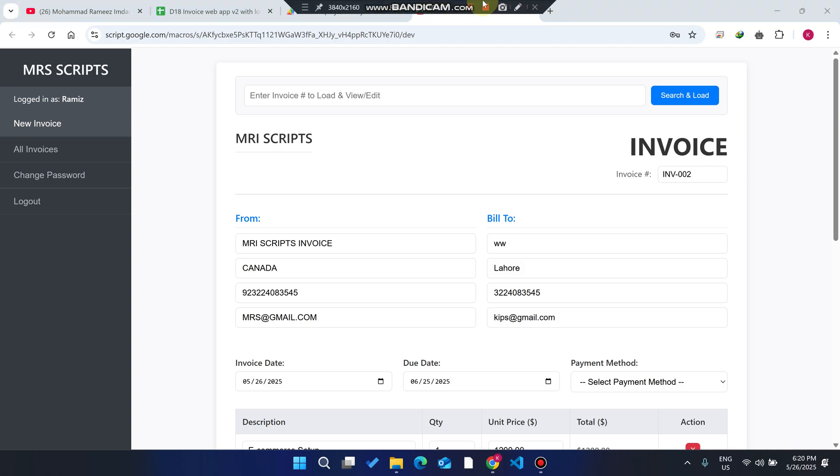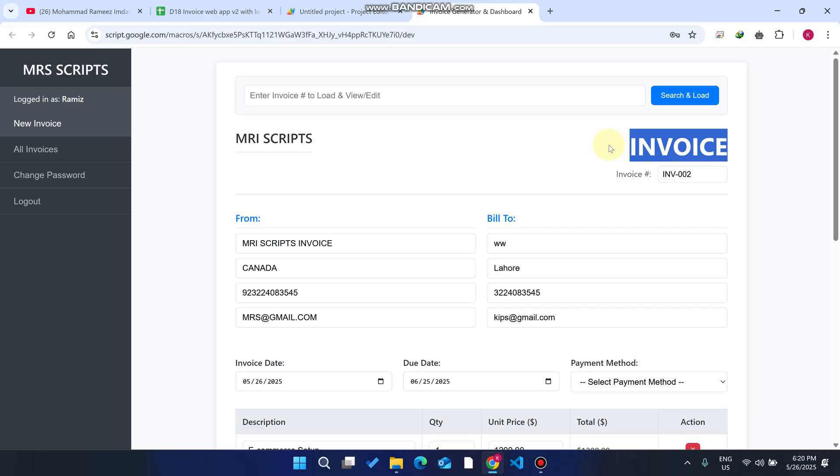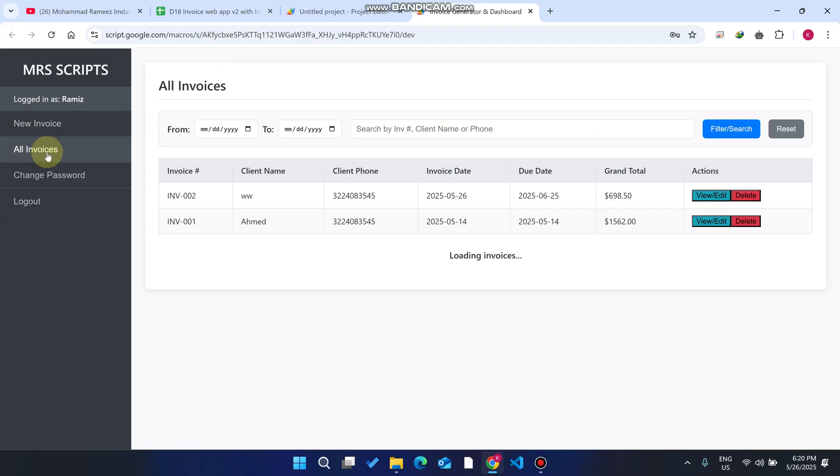Welcome back. In today's video I'm going to show you the invoice web application, the invoice web dashboard where you can easily create invoices for your customers and also check out all of your invoices.